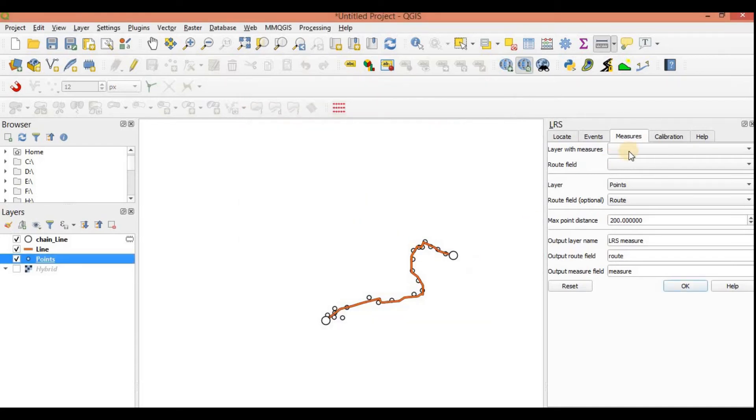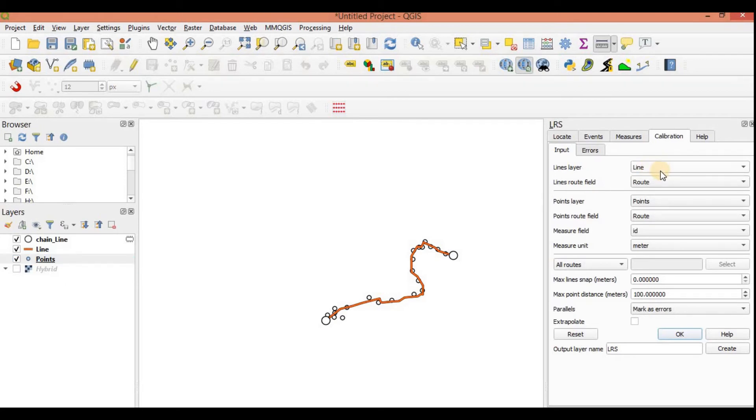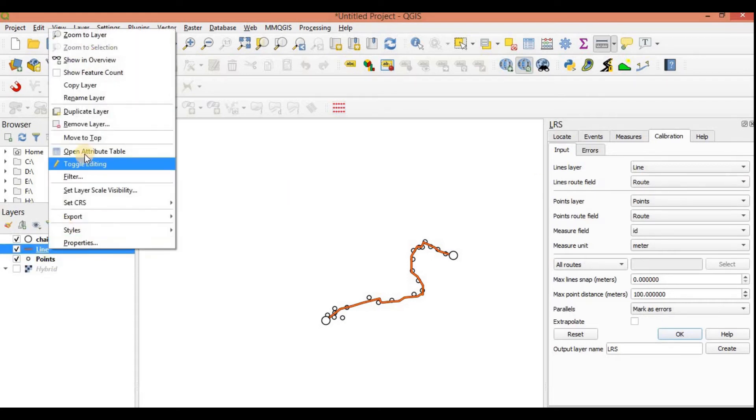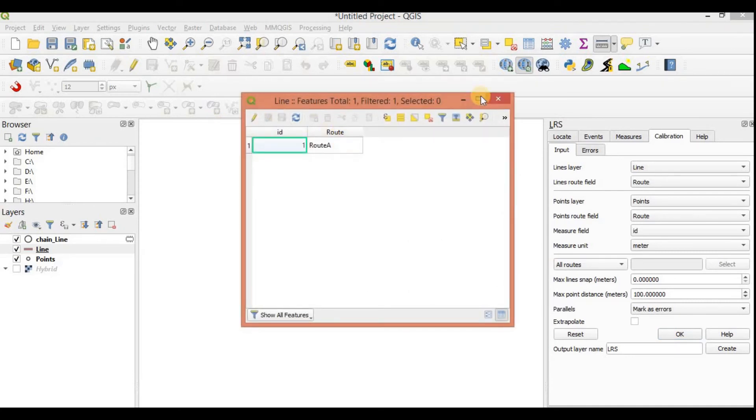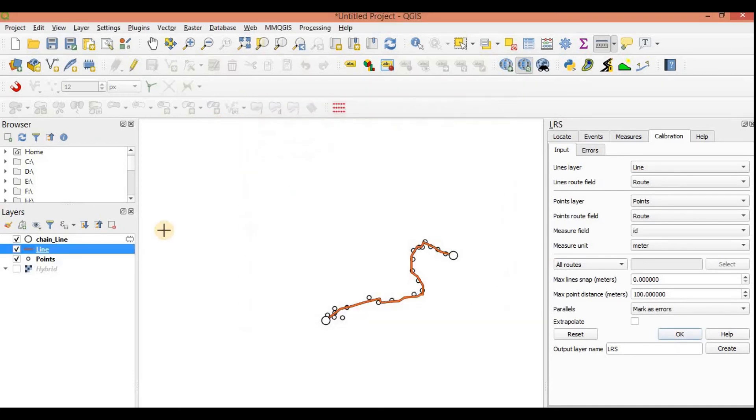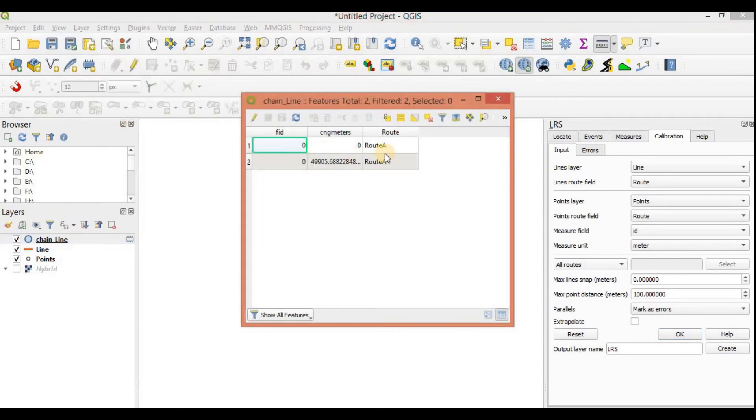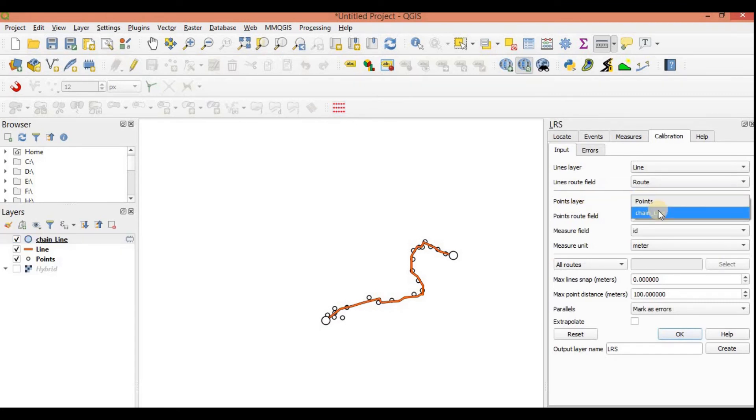Let's start with calibration in the LRS. We will go to calibration. What are we going to calibrate? We are going to calibrate my line. So I will select line here. The line root field, wherever you have your common field, so I have route A in root. And in this chainage I have route A root. Okay, so the point layer that I am going to use to calibrate it is my chainage.